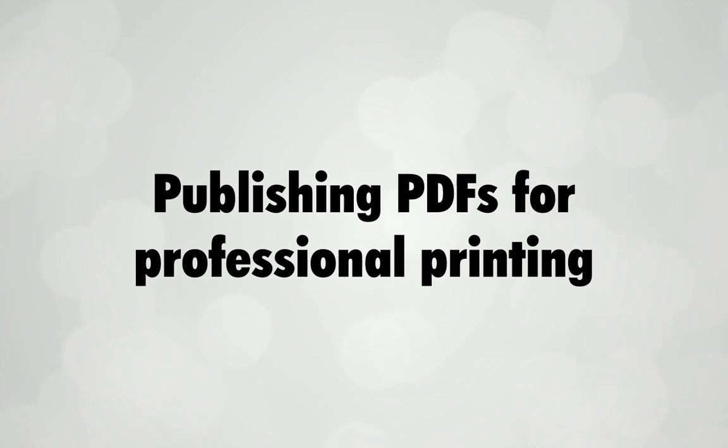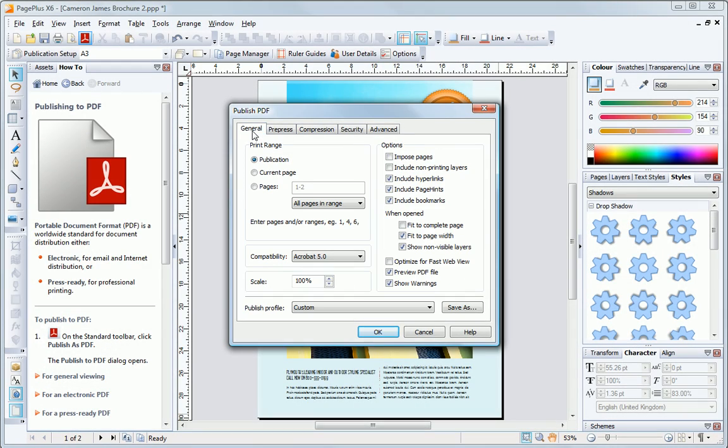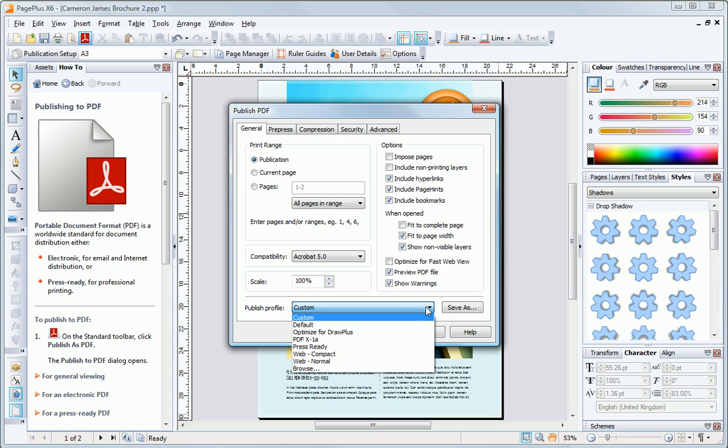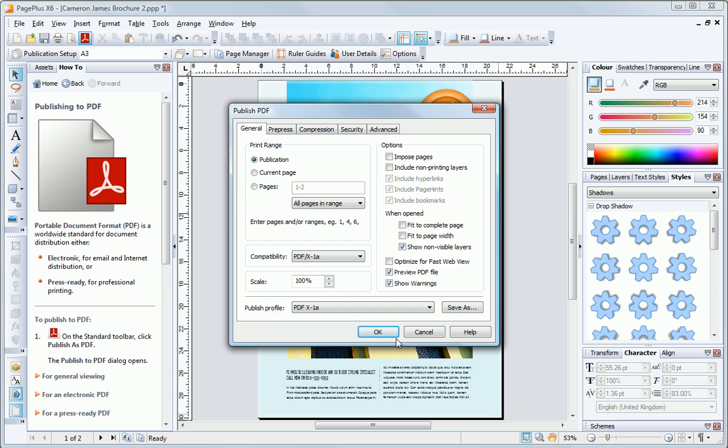Next, I'd like to take a look at producing PDFs for professional printing. The principle is the same. If you choose a publishing profile from this list, it contains all the settings you need, and you can click OK. But in this case, choose the PDF/X-1A profile. This is the international standard for professional printing, so your job should come out reliably.